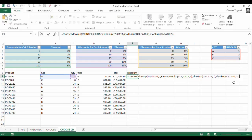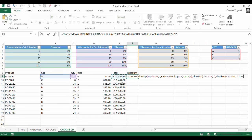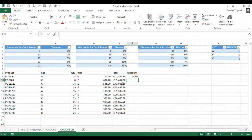So what I want to do, if I've returned the correct discount, I then need to multiply it by the total. So times E9, press enter.